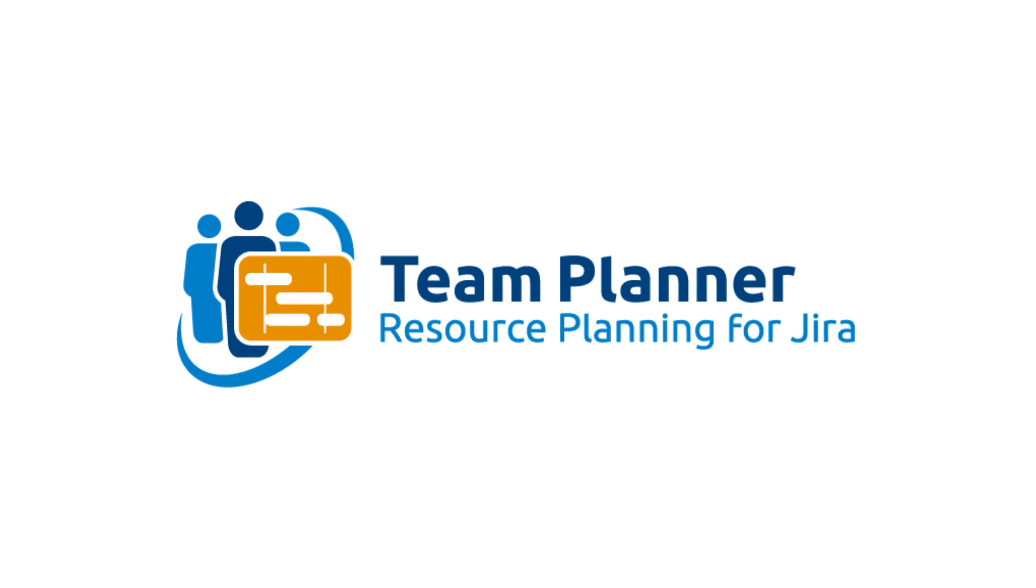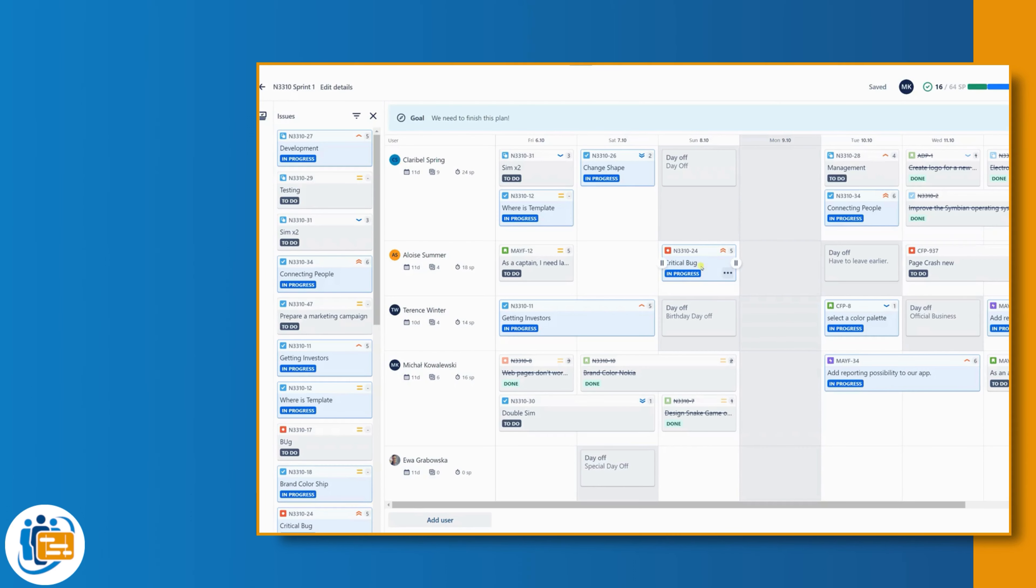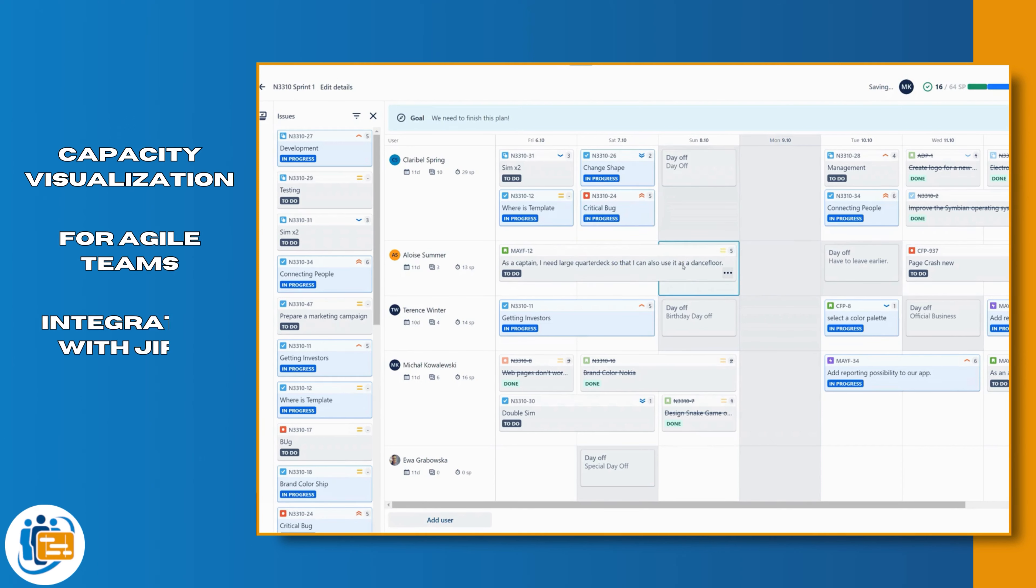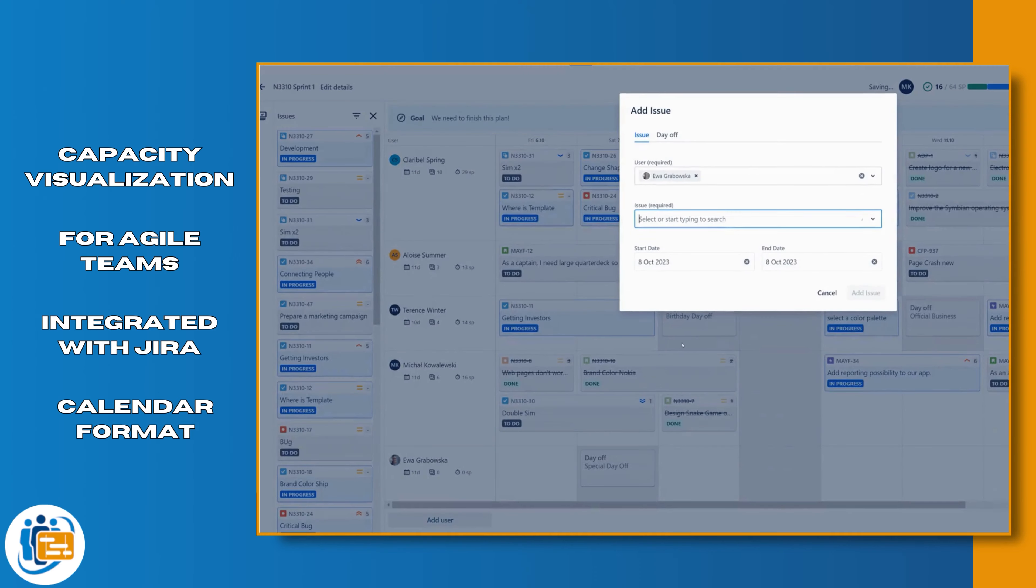Team Planner, Resource Planning and Capacity Planning is a capacity visualization application for agile teams fully integrated with JIRA. The data is presented in a simple and clear calendar format.